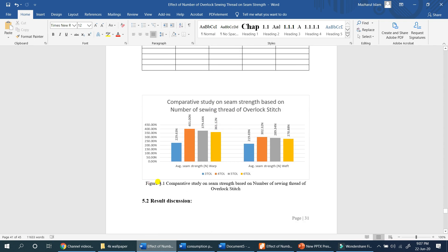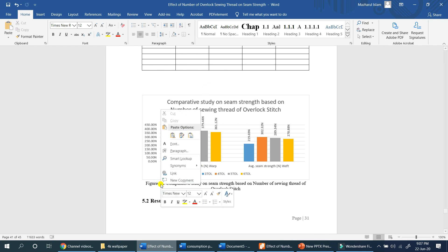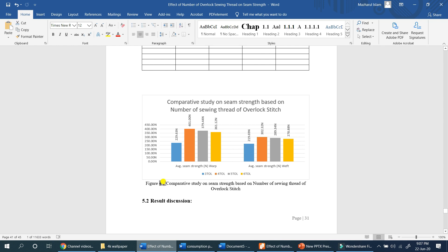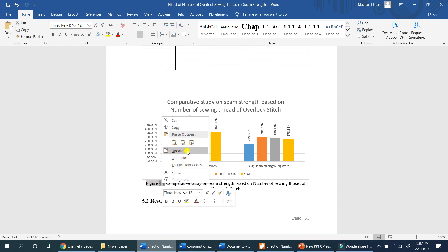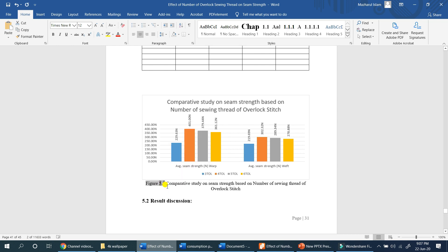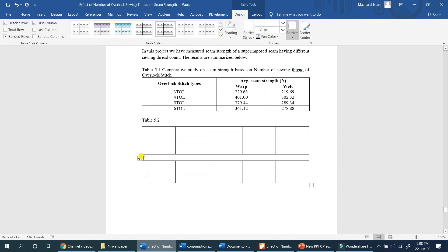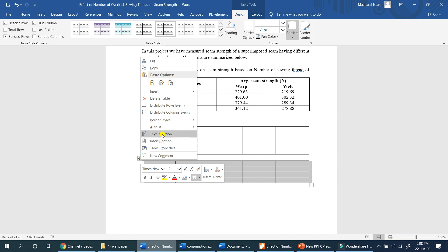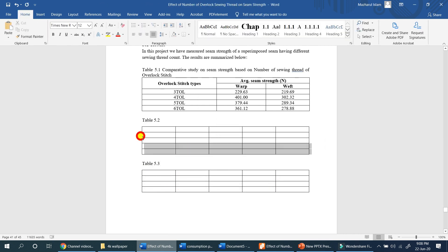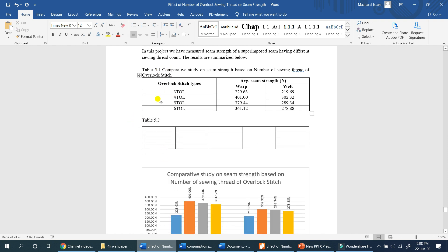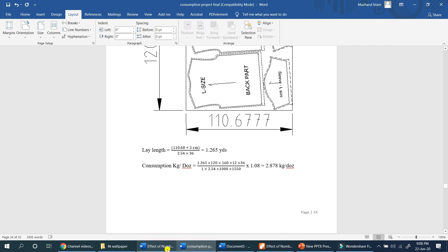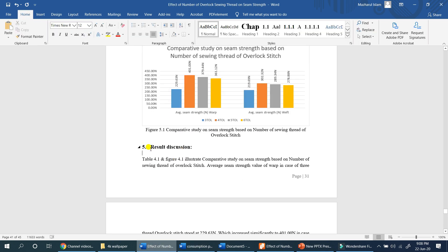So Chapter 5 has figure 4.1 — this is the problem. We can right-click and update, or manually type. Right-click and select update field — but this is not automatic. So the table becomes 5.3. To fix this, right-click, insert caption, and select 5.3. Delete the incorrect one, so 5.3 is now correct automatically in Microsoft Word.